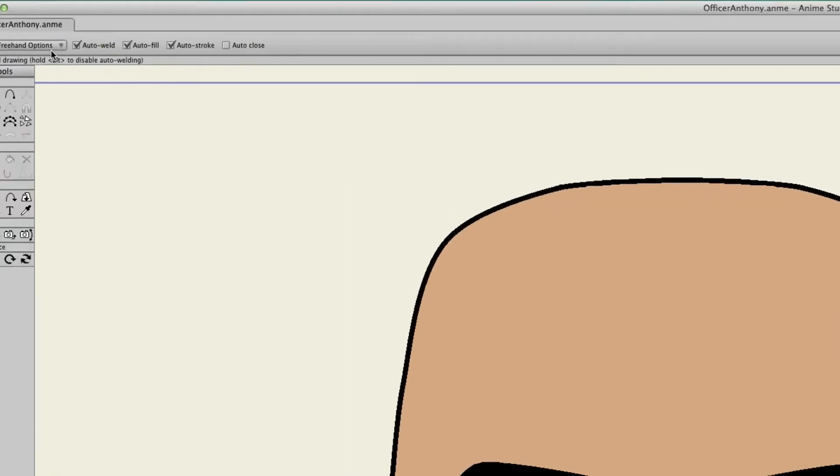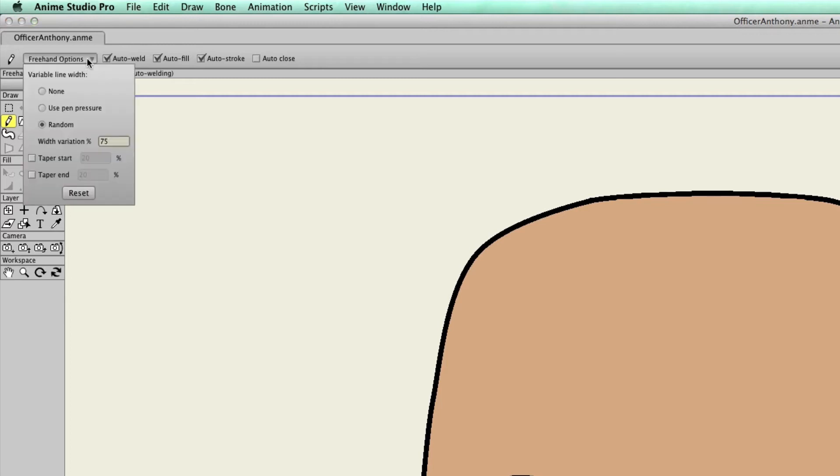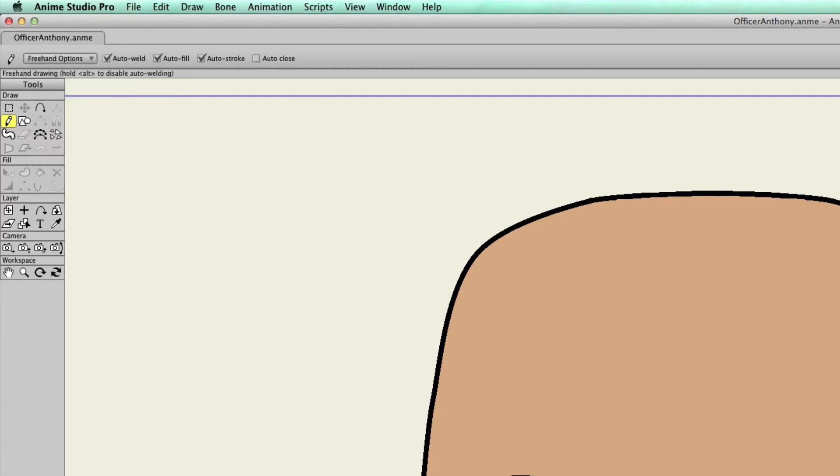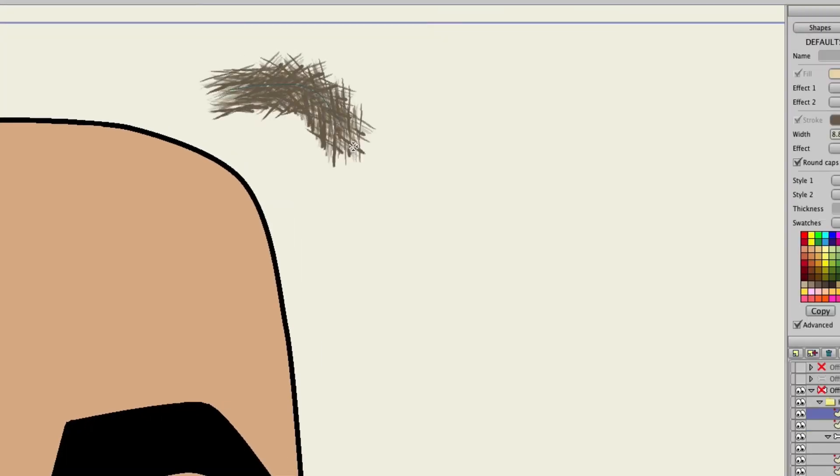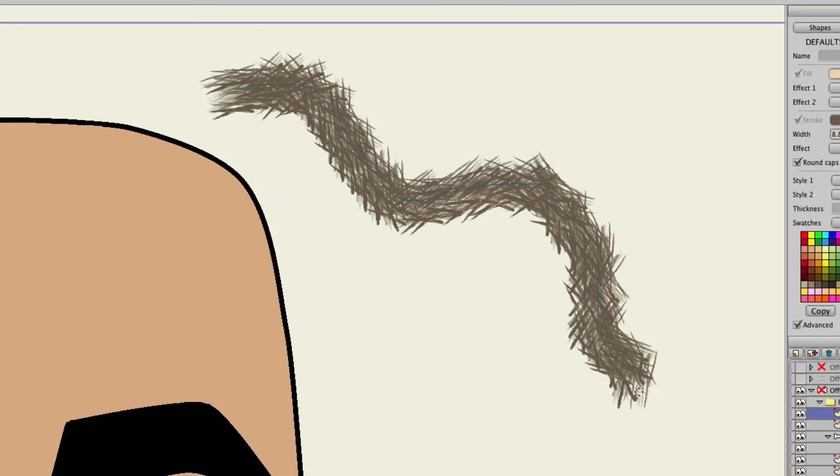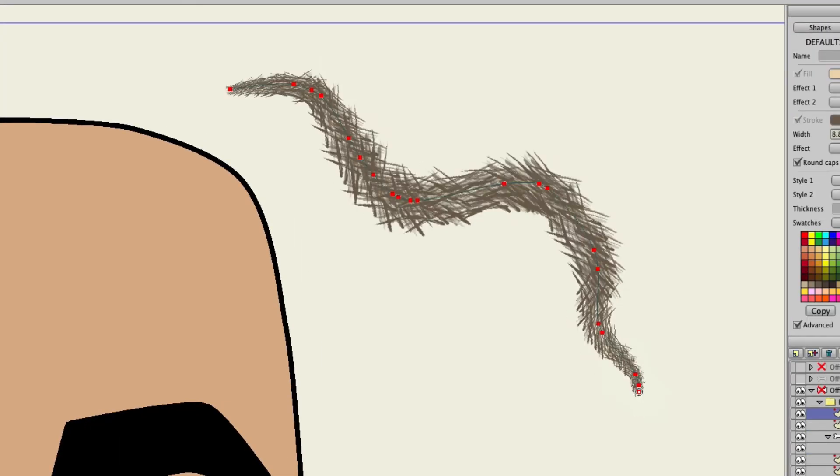Now, there are some things that you will notice. For instance, if I turn tapering on and then come over here, you'll see once I apply it, the taper then goes into effect. And sometimes you'll see a slight jump because there is an automatic smoothing effect that occurs between the points once they're applied.